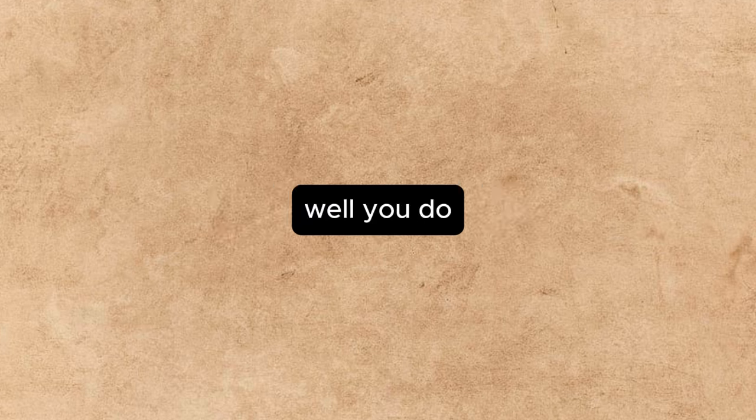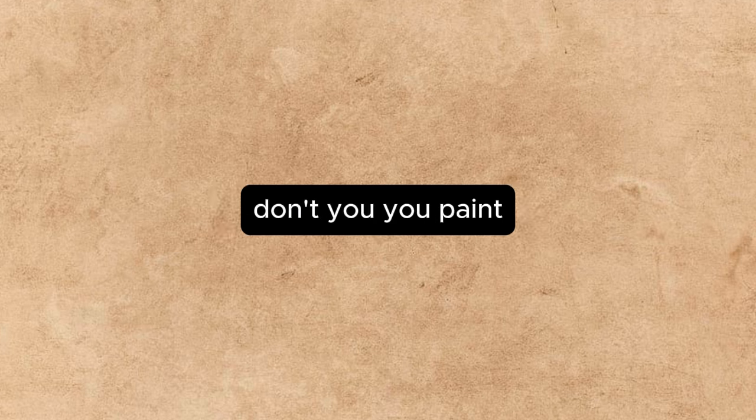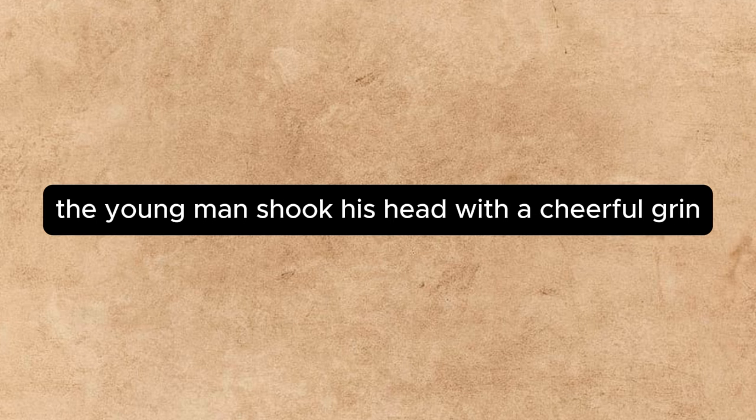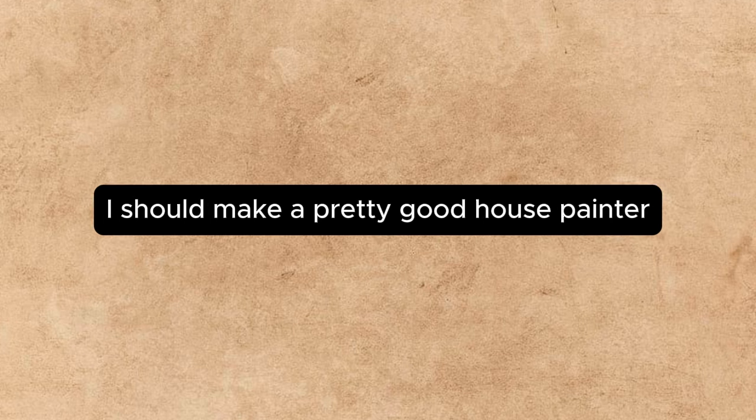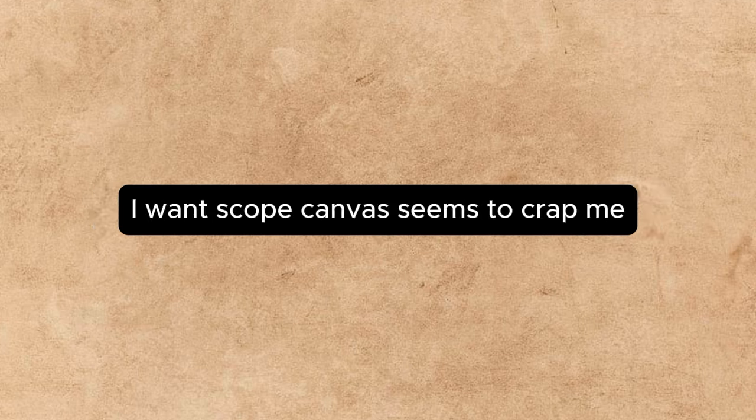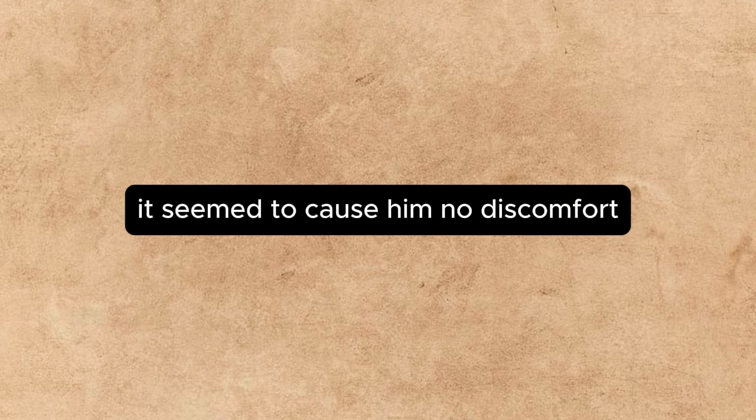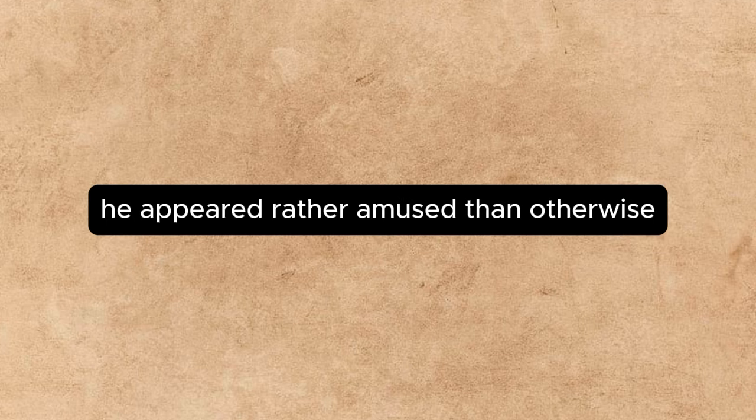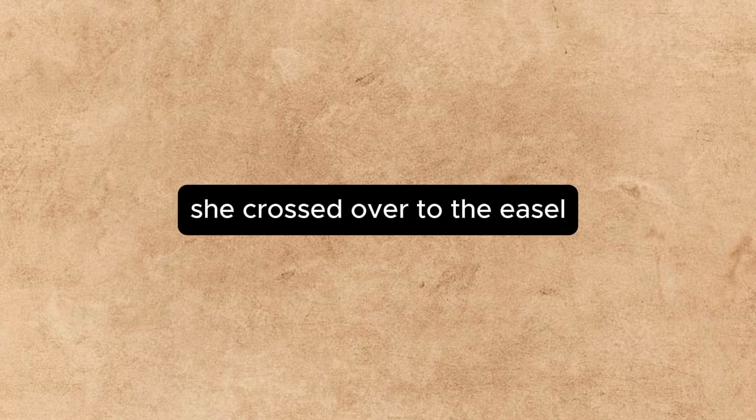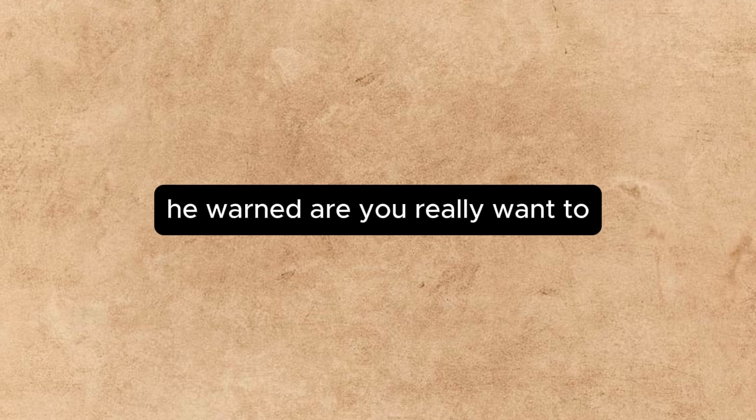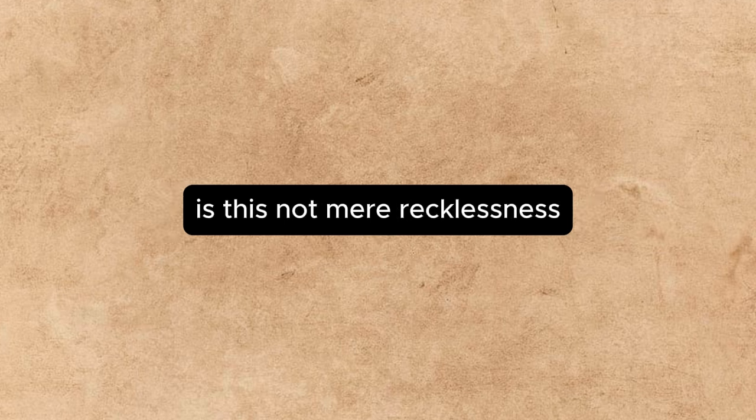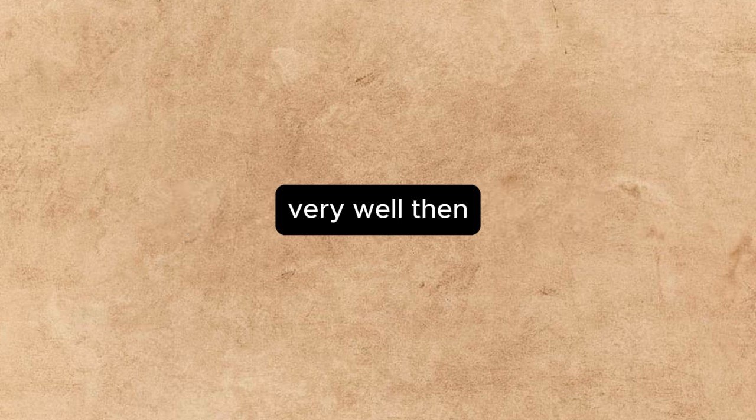Well, you do, don't you? You paint. The young man shook his head with a cheerful grin. I fancy, he said, I should make a pretty good house-painter. I want scope. Canvas seems to cramp me. It seemed to cause him no discomfort. He appeared rather amused than otherwise. Oh, let me look, she crossed over to the easel. Oh, I shouldn't, he warned her. You really want to? Is this not mere recklessness? Very well, then.